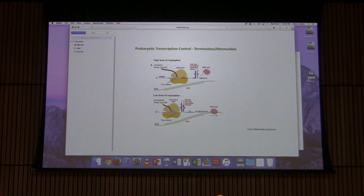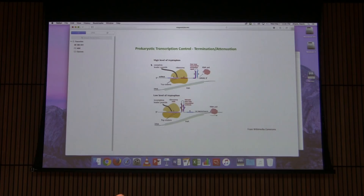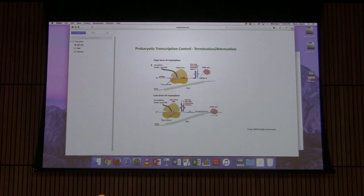This usually causes questions. To clarify: if regions 2 and 3 pair, transcription continues because what it takes to terminate transcription is regions 3 and 4 pairing. Since 2 and 3 pair, 3 and 4 can't pair. So the pairing of 2 and 3 allows full transcription of the entire operon.